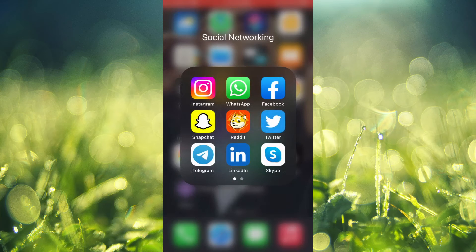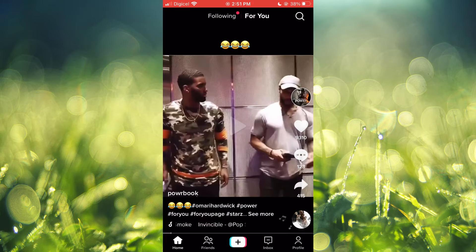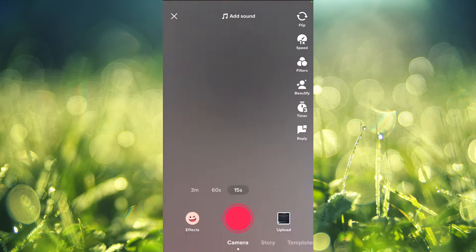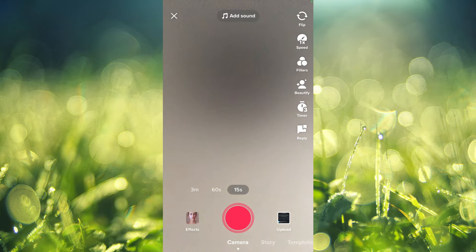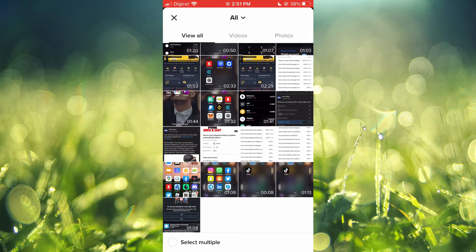The first thing you'll need to do is open the TikTok app. Once you have opened the app, you're going to tap on the plus button like you normally would to upload a video. Then tap on Upload in the bottom right-hand corner, and from here you're going to select the video that you would like to split.